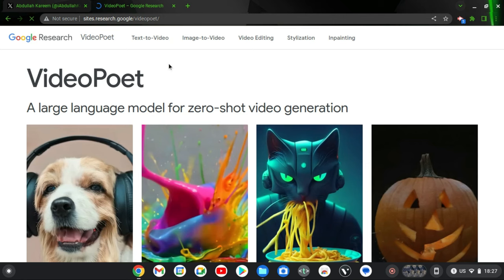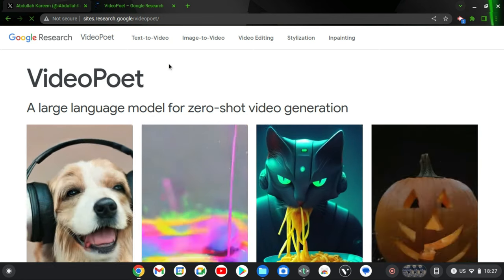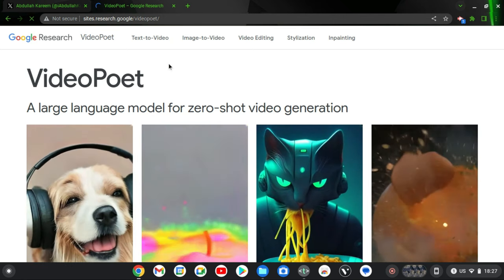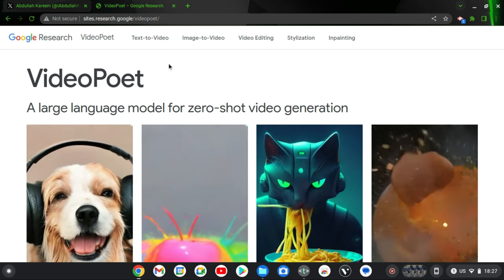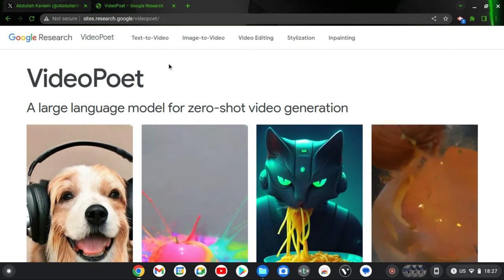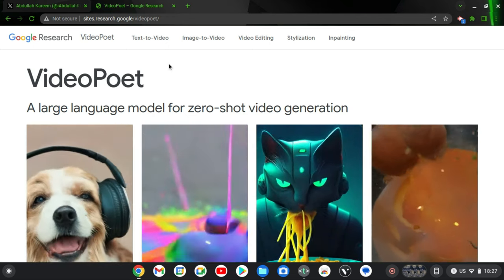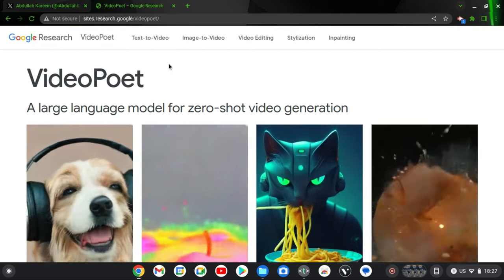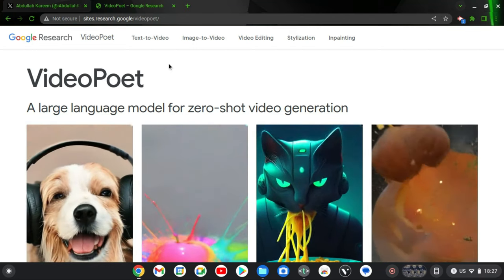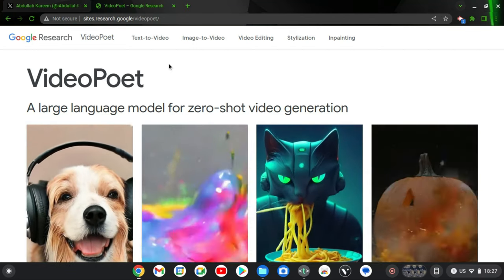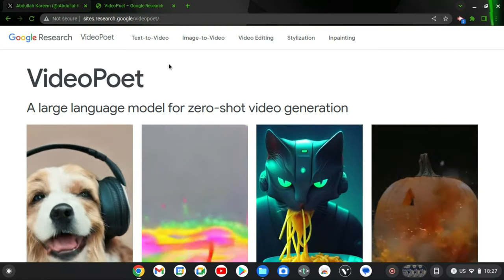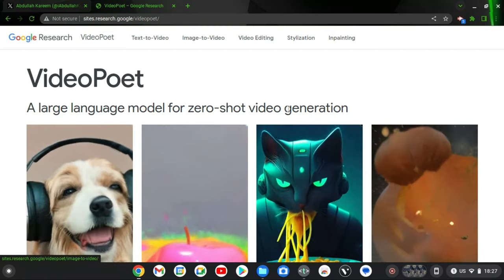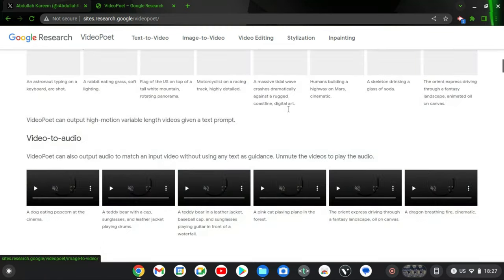So this is actually the website of VideoPoet. And guys, this is not yet released so I cannot show you guys exactly how to use this tool. Probably on a different video I'm going to elaborate when it's released. But there is no particular date for its release yet, so when it's released I am going to update you guys.